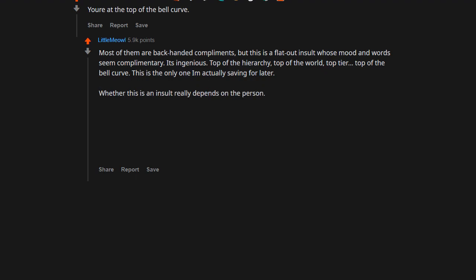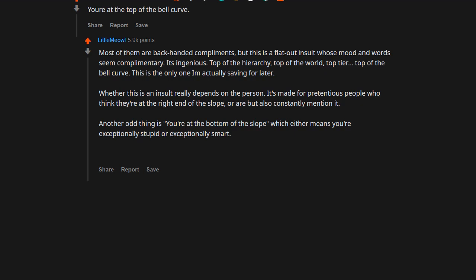Whether this is an insult really depends on the person it's made for. Pretentious people who think they're at the right end of the slope, or are but also constantly mention it. Another odd thing is you're at the bottom of the slope, which either means you're exceptionally stupid or exceptionally smart.